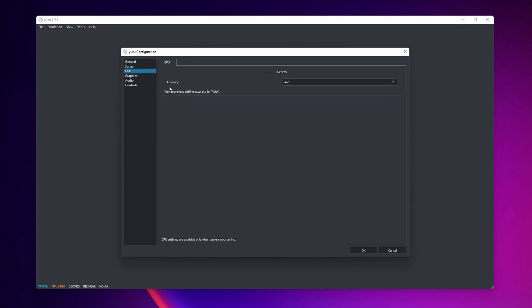Into CPU I recommend you guys that let the accuracy into auto. Normally this works perfectly fine.